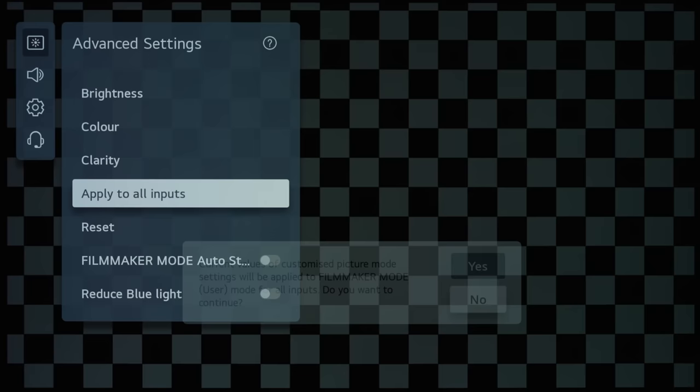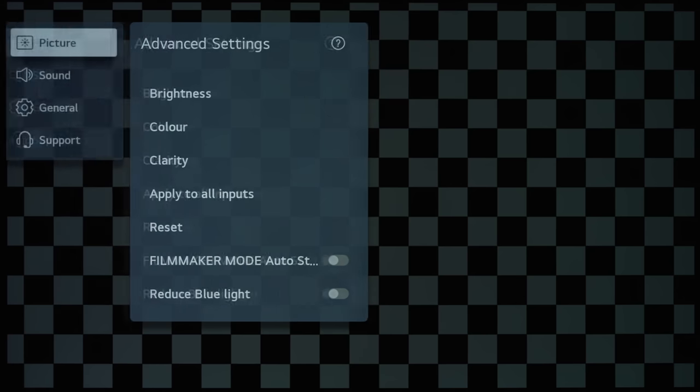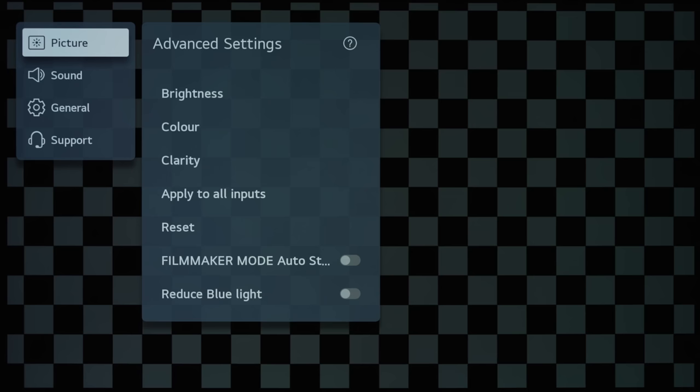So this is an improvement, certainly from a calibration front, because you can calibrate one input and then just apply the calibrated settings to all inputs without needing to go into the individual sources and adjust it manually. So, thanks again LG for doing this after years of lobbying on my part.